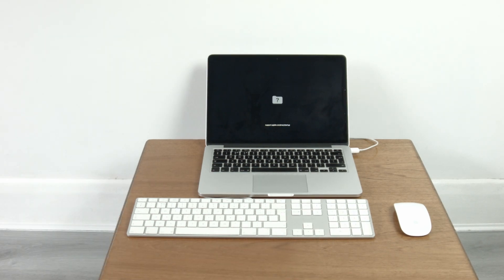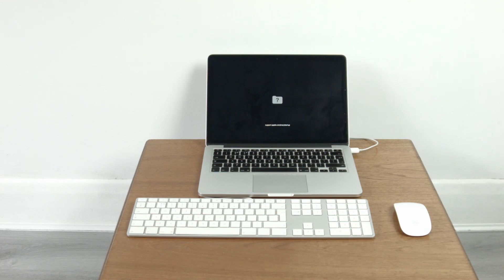So now we know what these symbols mean the first step to fix the issue is to power the Mac off.